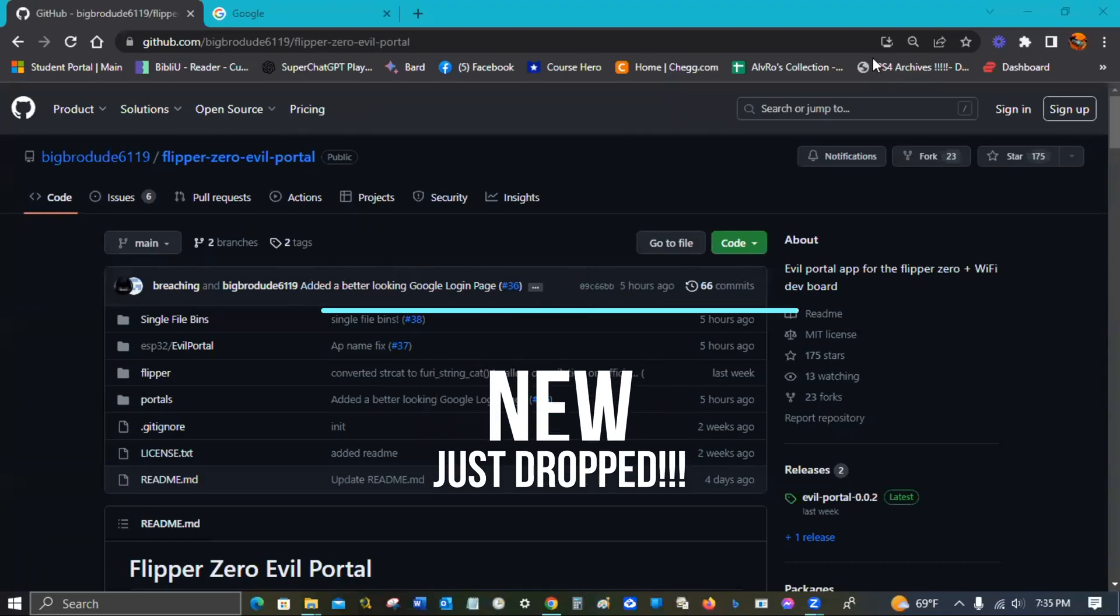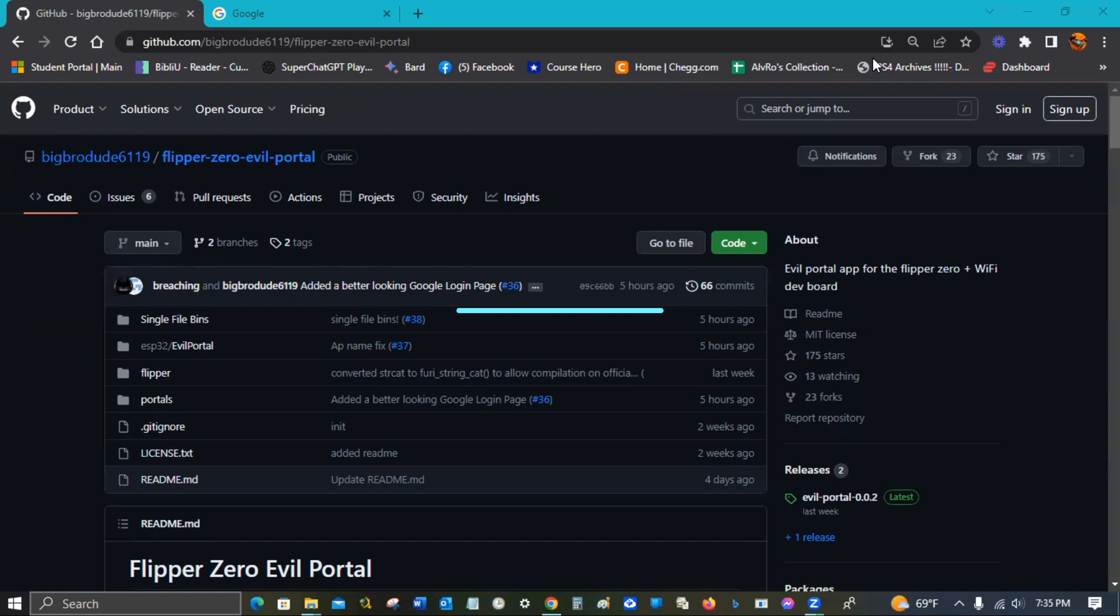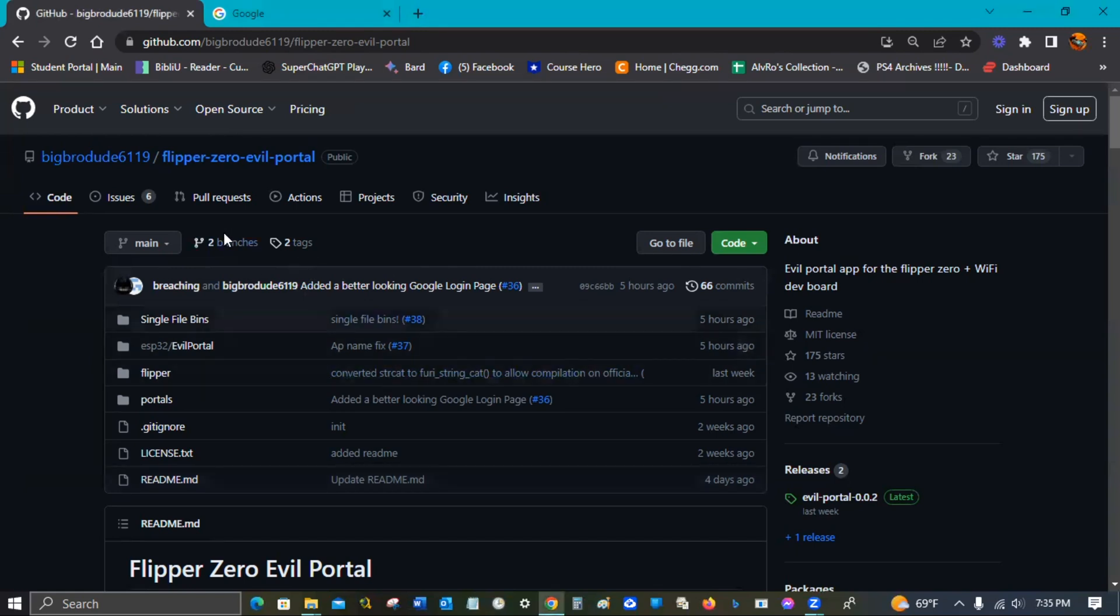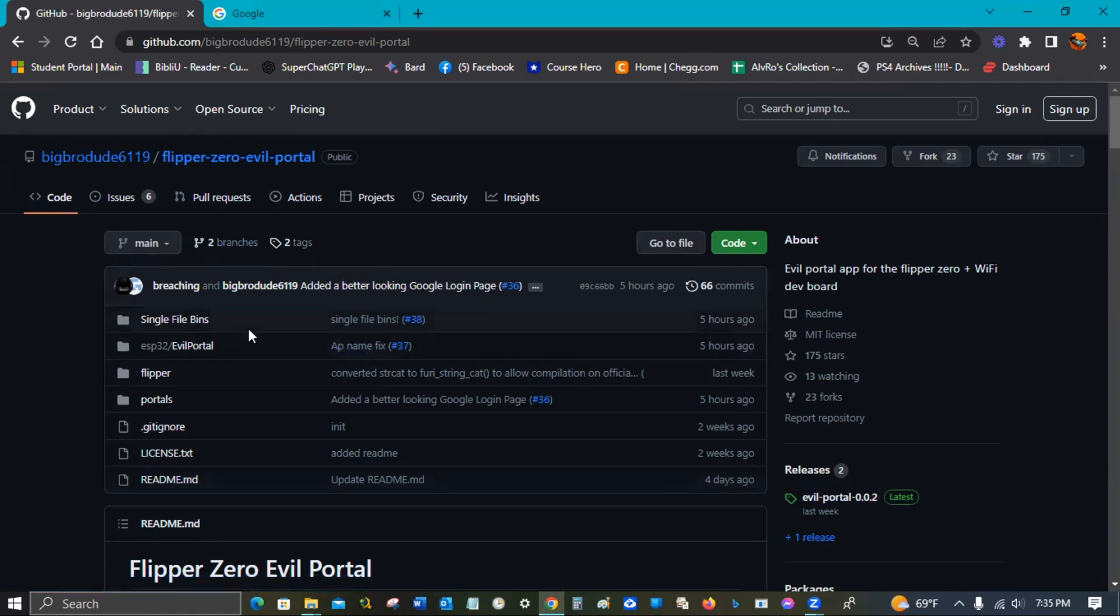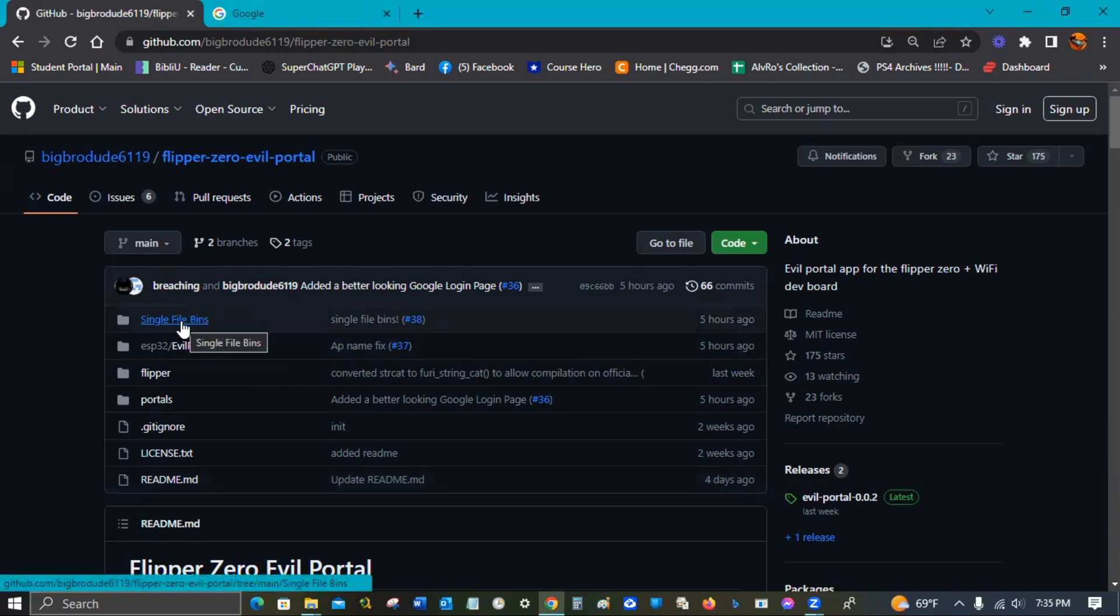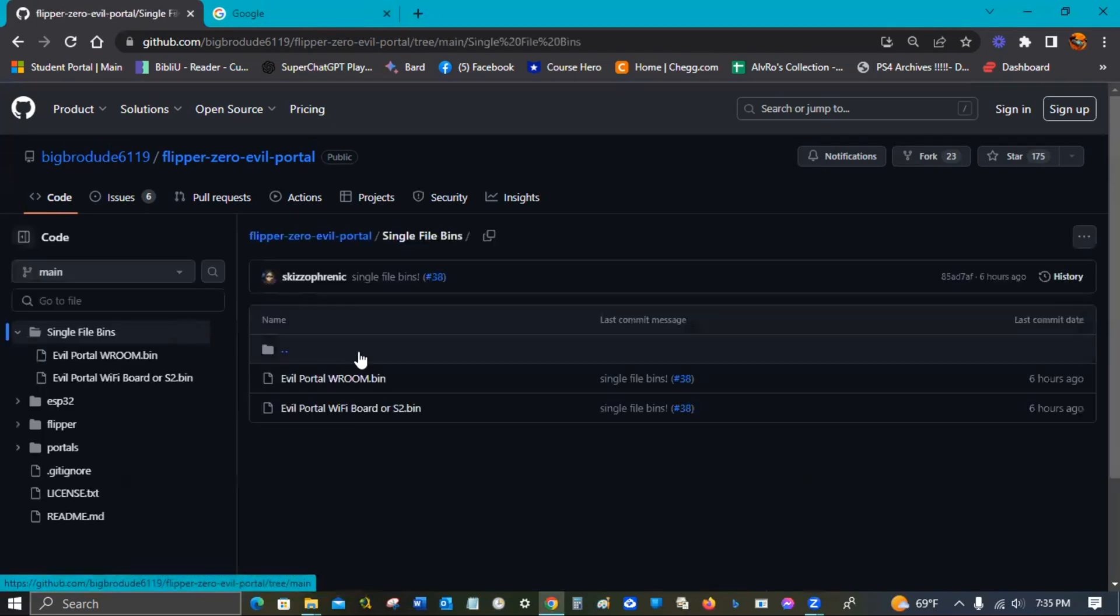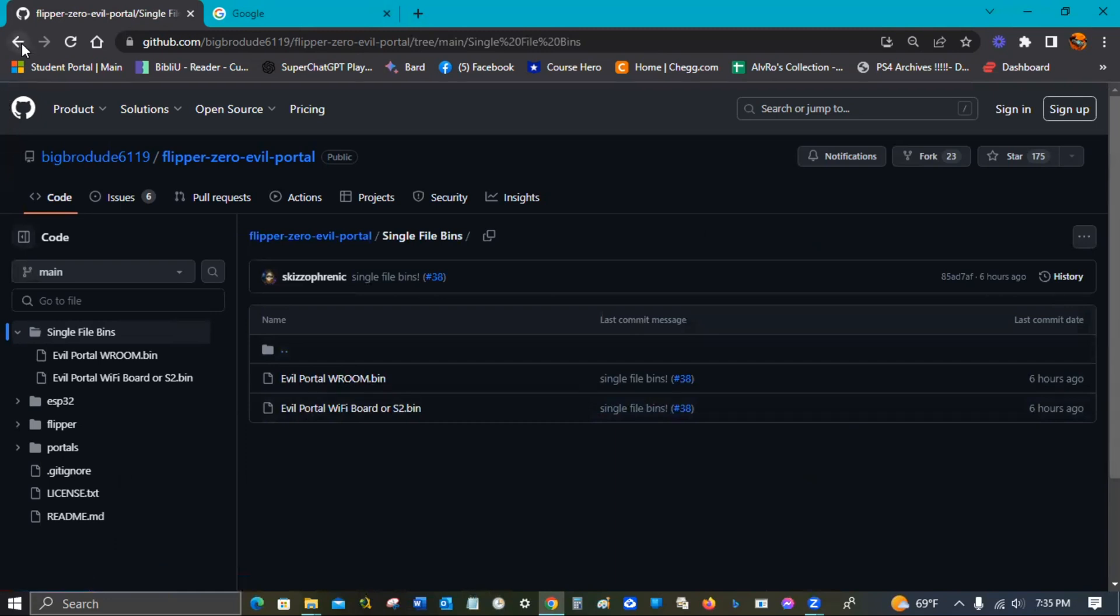Hey guys, welcome to the channel. I wanted to reach out today because we got some really awesome news coming from big bro dude 6119 with his Flipper Zero Evil Portal. He not only just dropped some single file bins to make it way easier to flash.